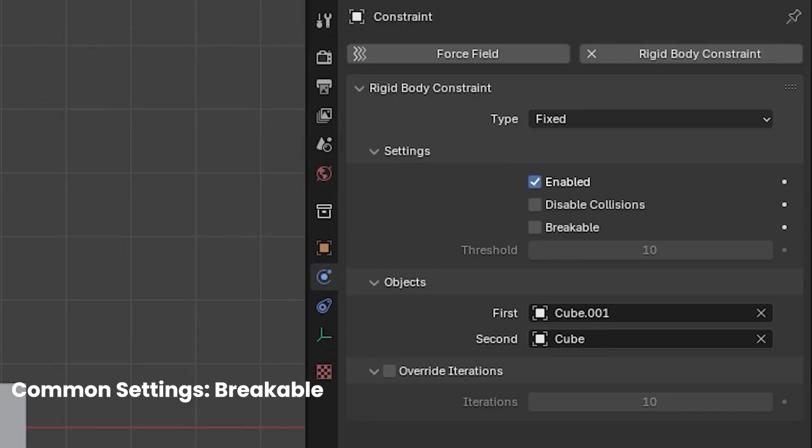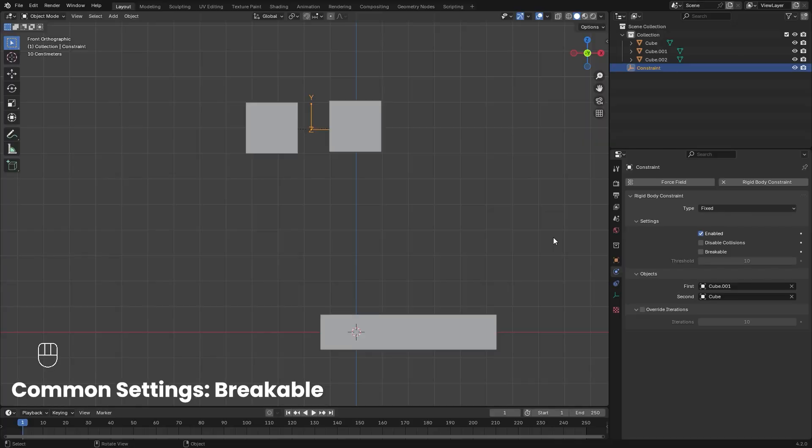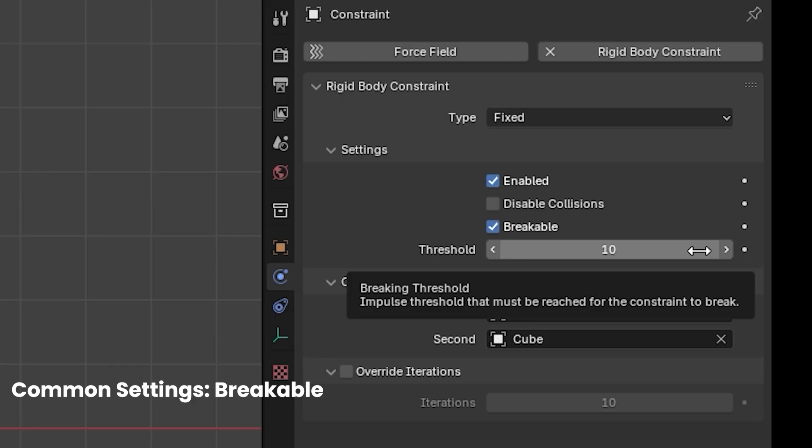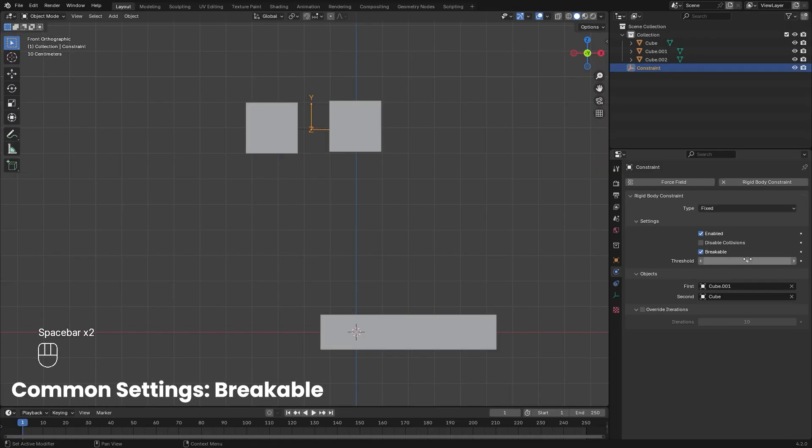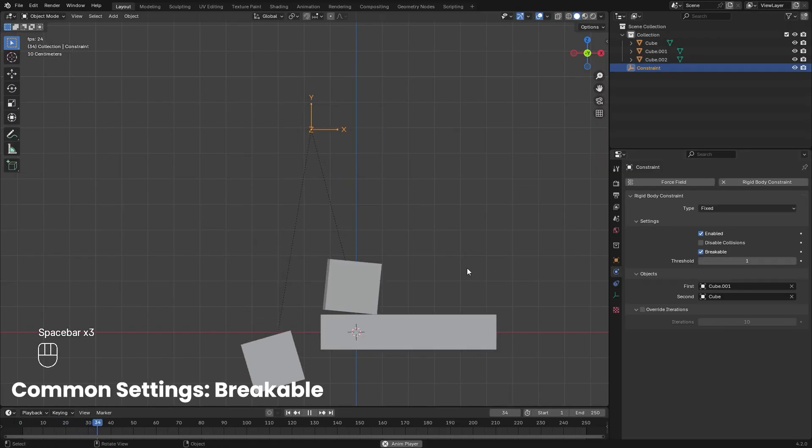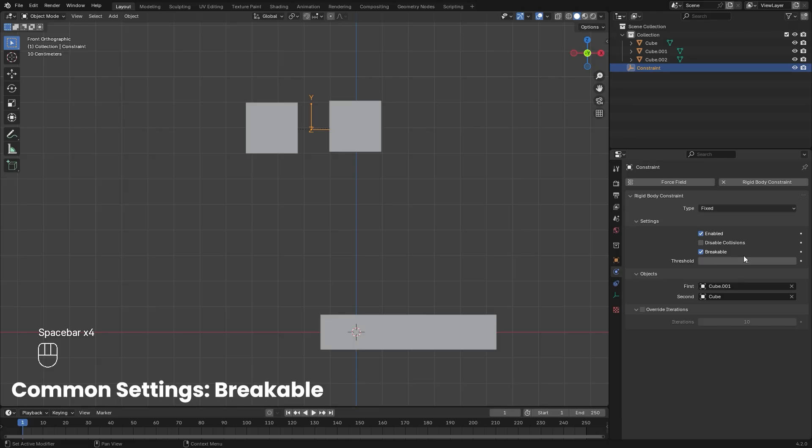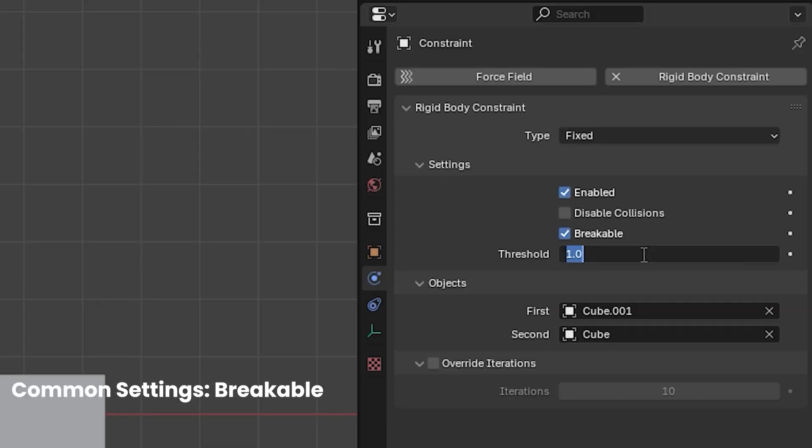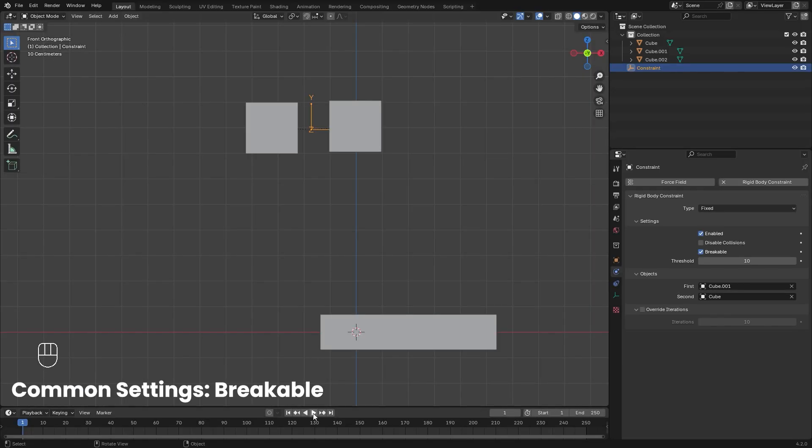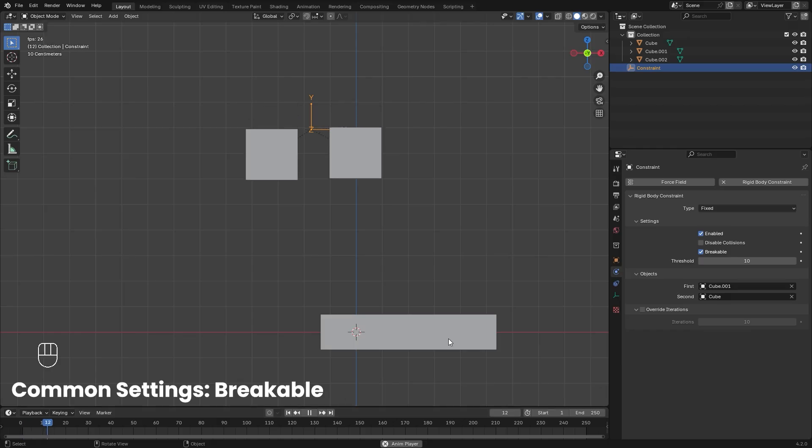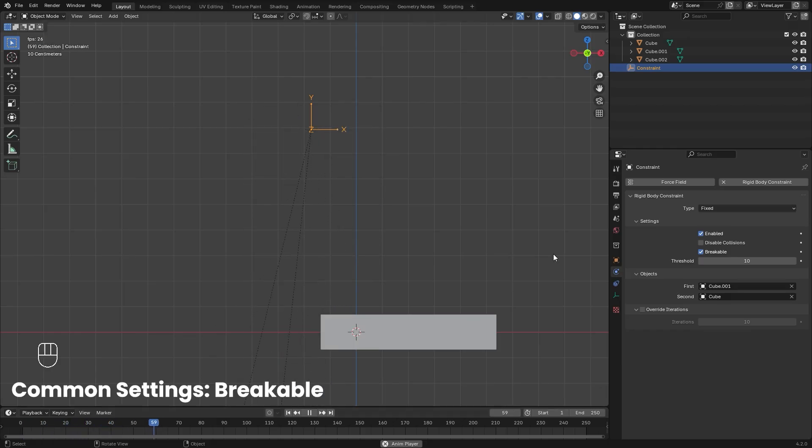Breakable allows the constraint to break after reaching a certain threshold. For example, with the fixed constraint, which we will talk about very shortly, the object will fall. And if the impulse or velocity is greater than the threshold for the breakable amount, it's going to break and the constraints will separate. Likewise, if the threshold is stronger than the velocity, then it will remain connected and won't break.